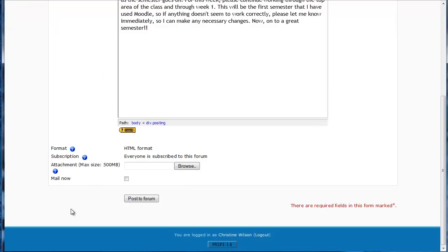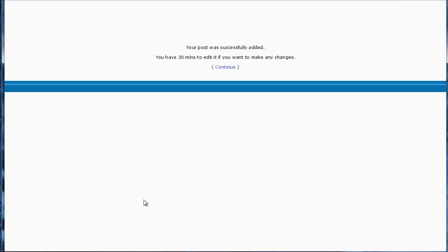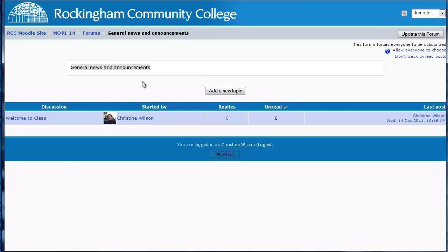Then we're going to go ahead and post it to the forum. If you wanted to mail it to the students immediately, you can check this box. Otherwise, in 30 minutes it will get mailed to the students. So we're going to do Post to Forum and Continue. And here's our message — and that is step one of our project for this week.